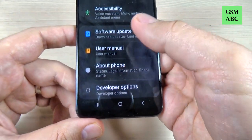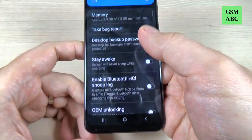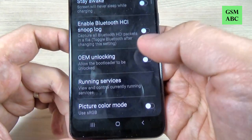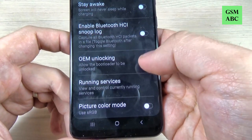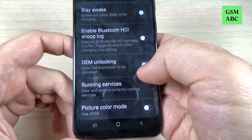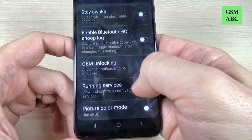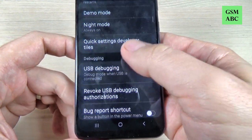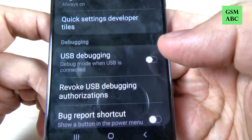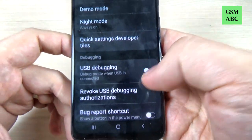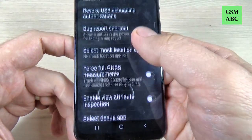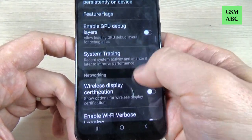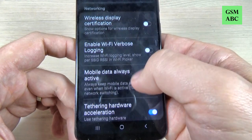Just press on that. From here you can enable OEM Unlocking. You can also turn on USB debugging and there are more features here as well.